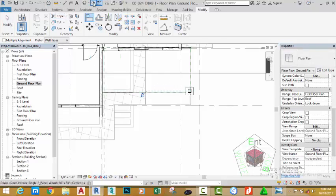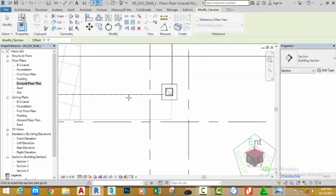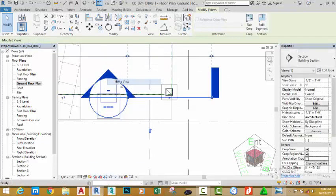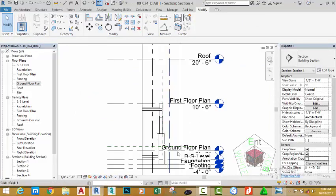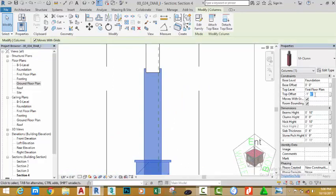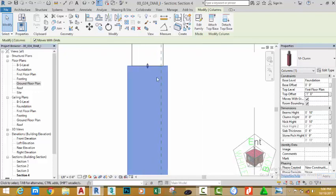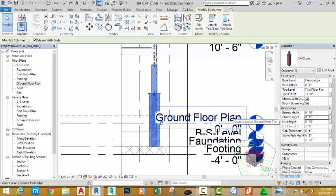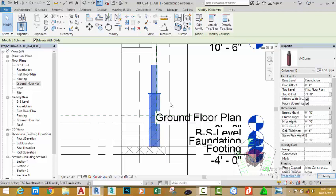Go to the quick access toolbar and click the section command. Draw a section from this point to this point. Right-click the section plan and select go to view. Zoom in into this area, select the column and change the top offset to minus one foot eight. Move the mouse cursor away from the properties, change the column height to nine feet. Now change the stone pitch height to eight feet.